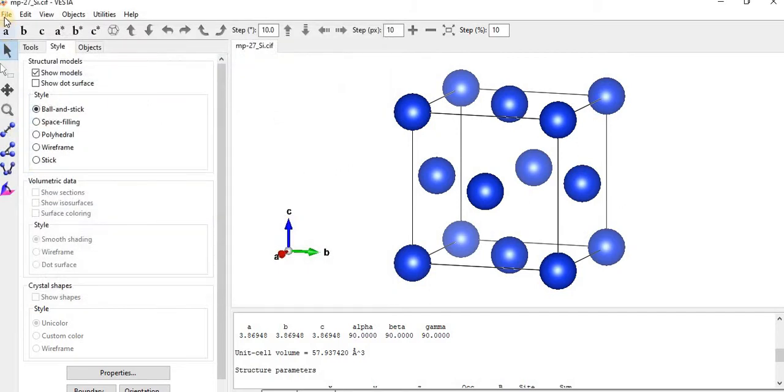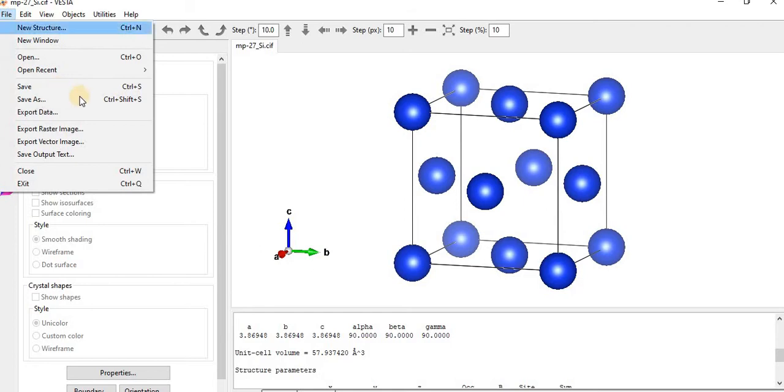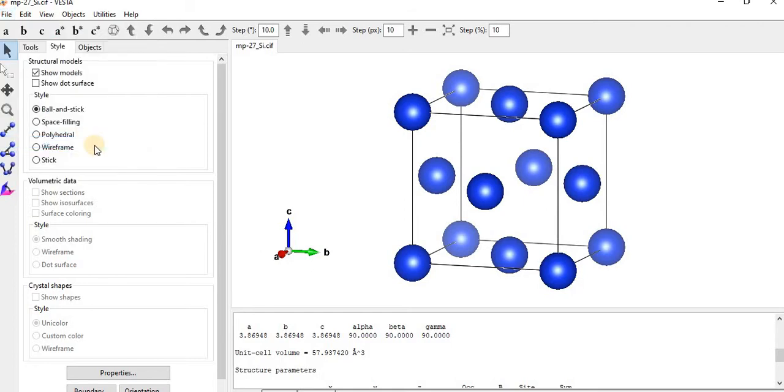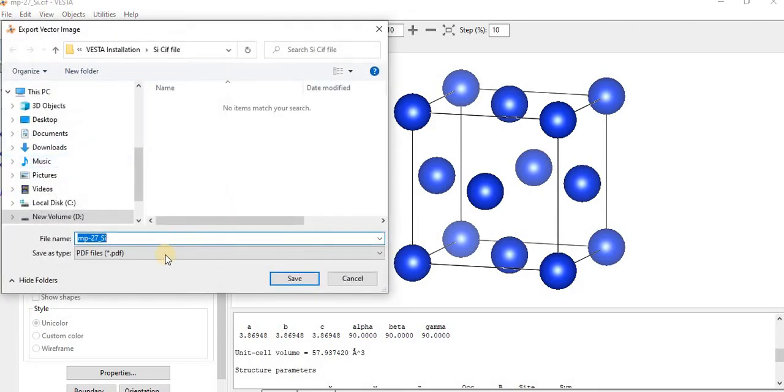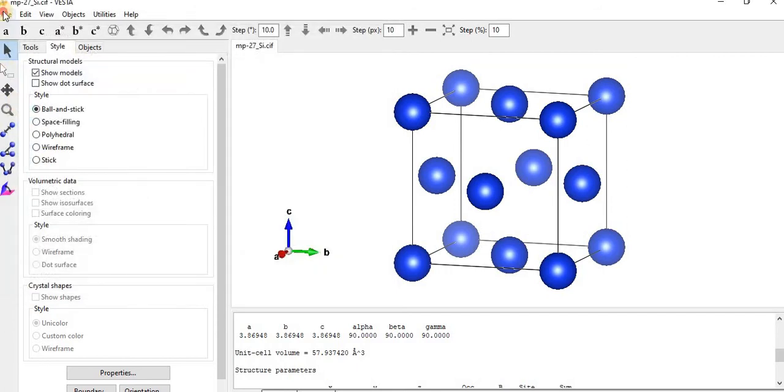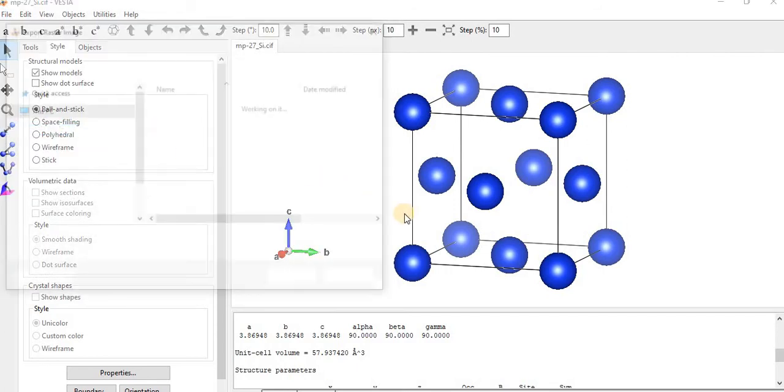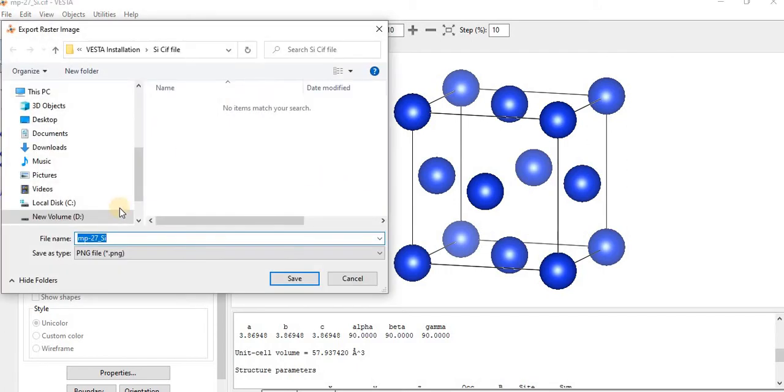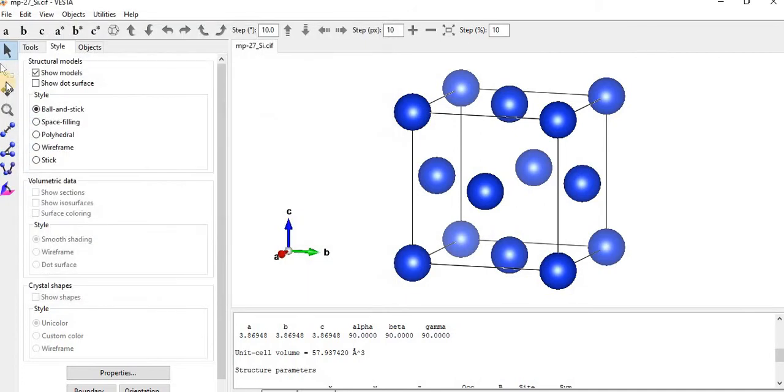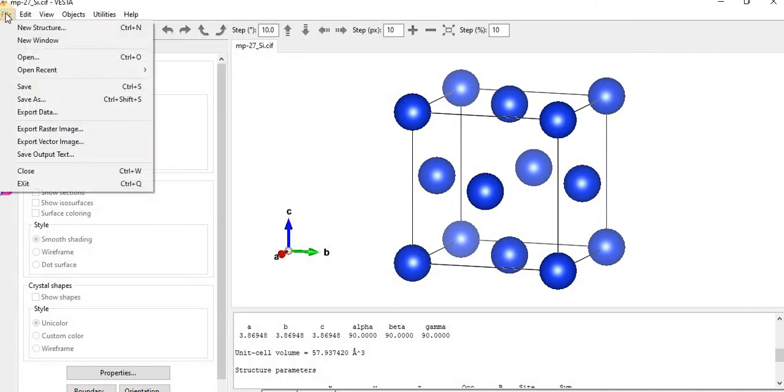So next, click on File, then Export Vector Image... actually, Export Raster Image. Let's see again. Click on File, now on Raster Image.